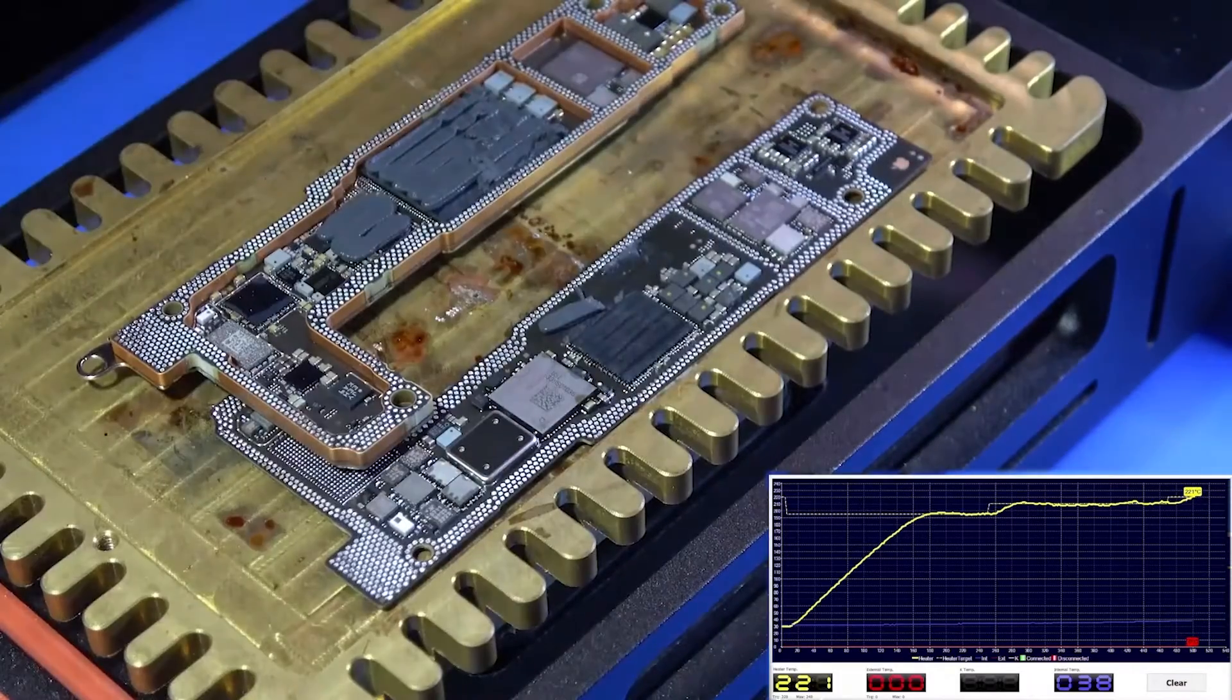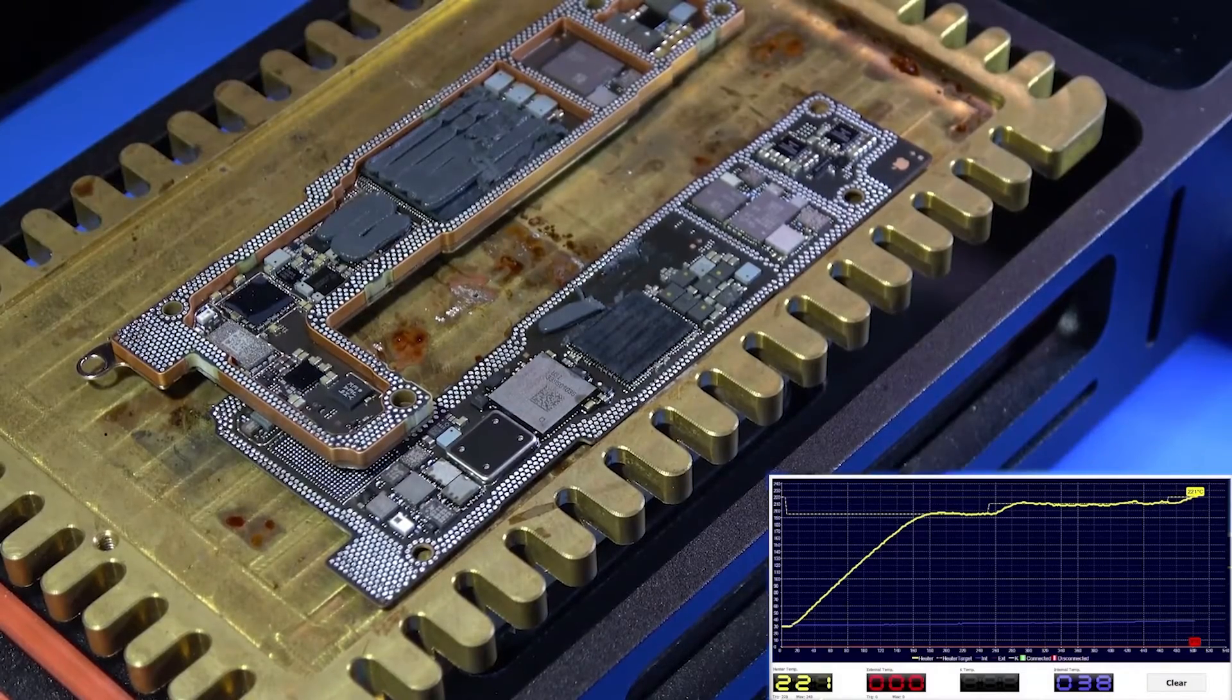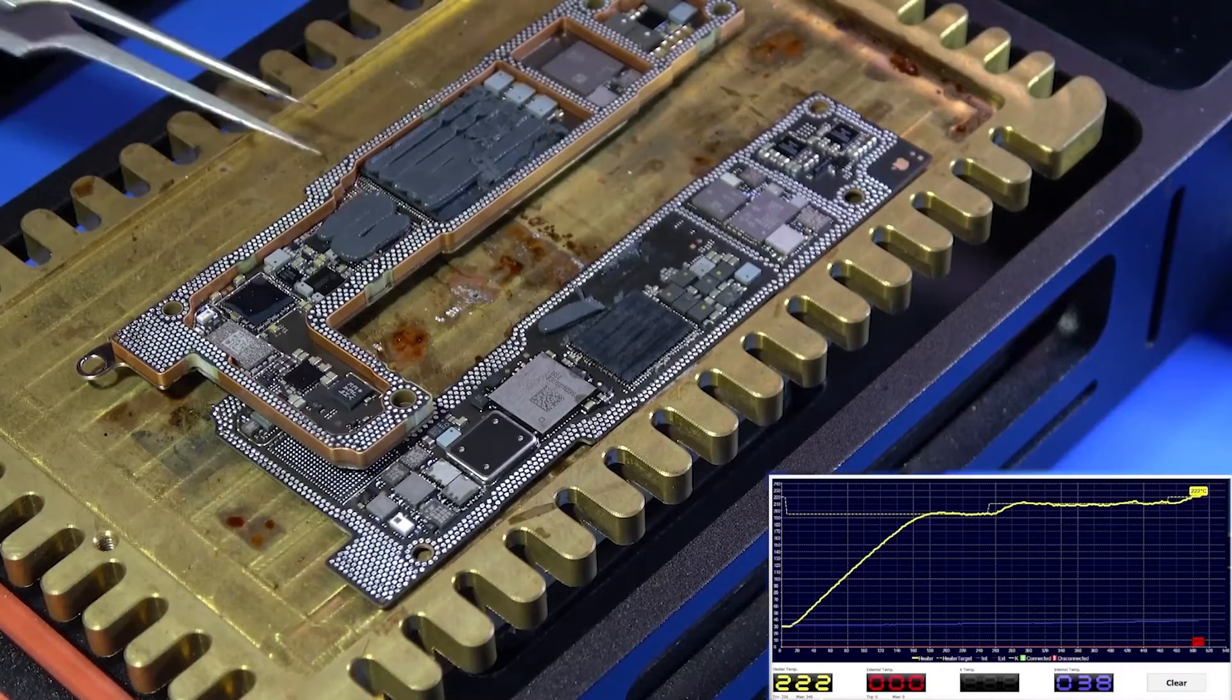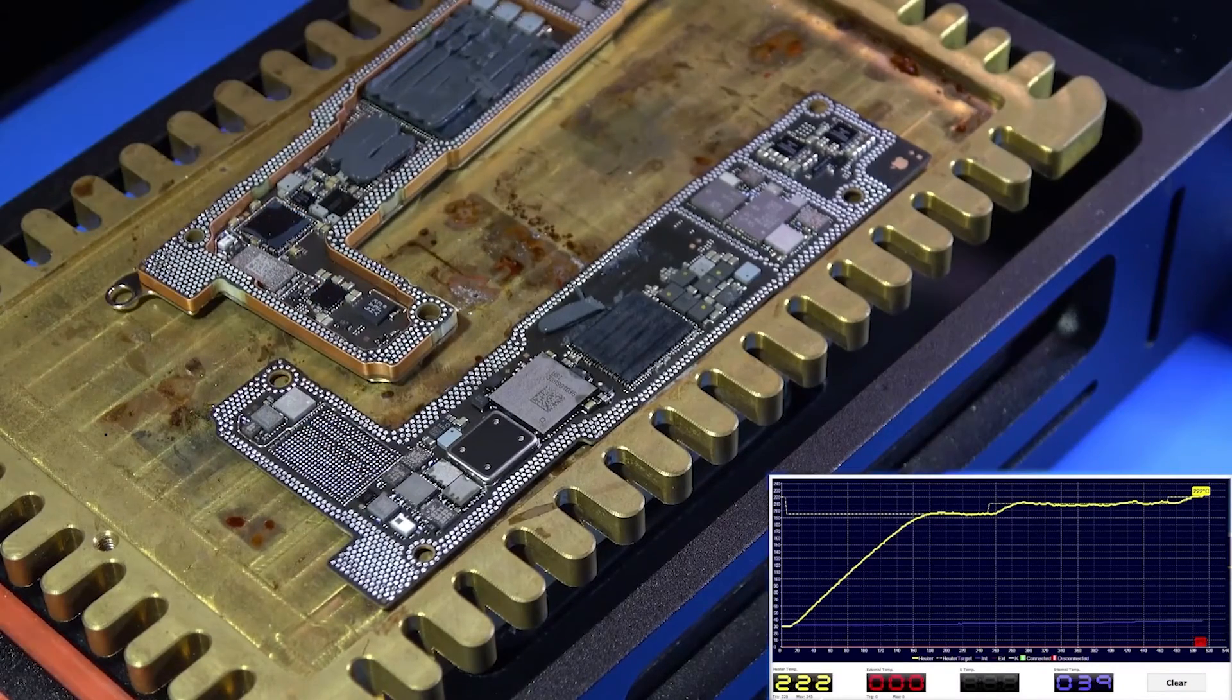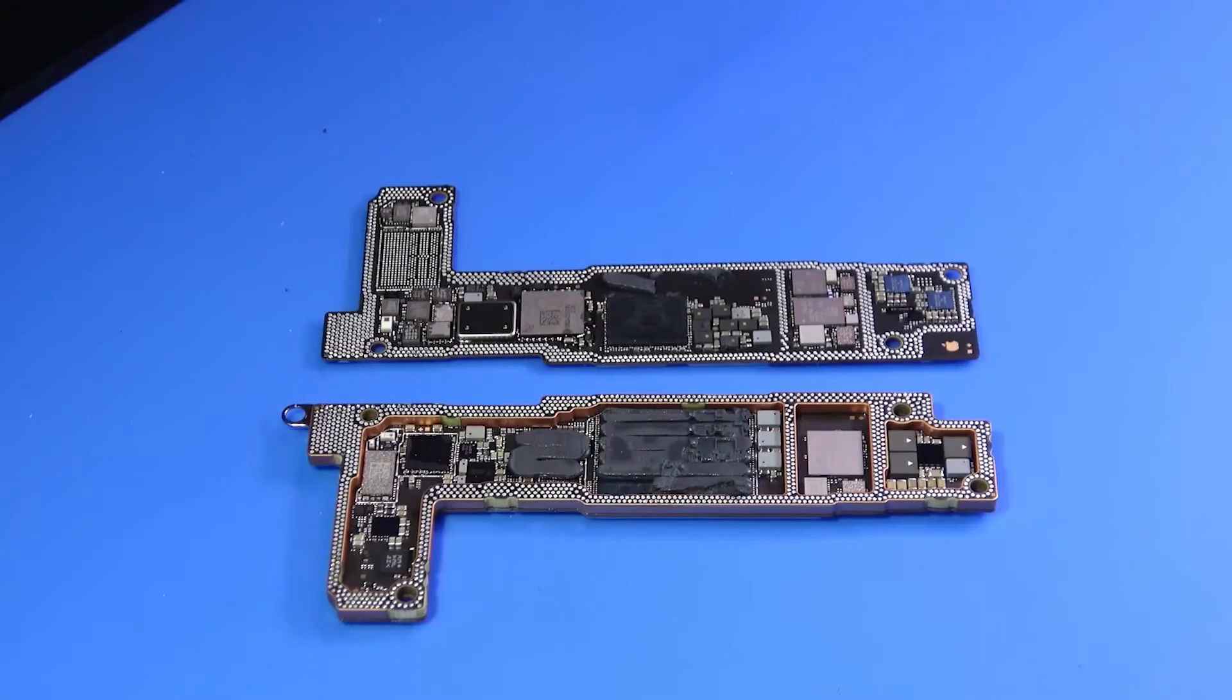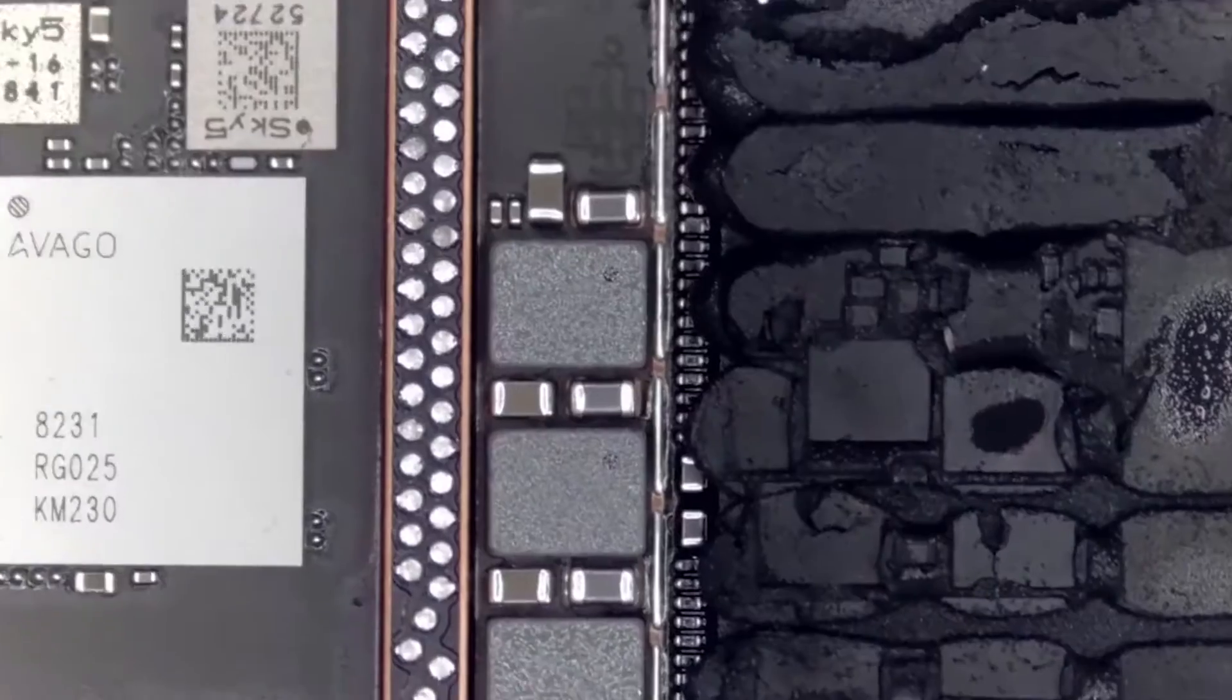However, the CPU layer has a middle frame. In the past, Apple's double layer motherboards used the lower RF board with a middle frame, and the upper logic board without a middle frame. The motherboard of the iPhone 14 Plus is just the opposite. After layering the motherboard, the CPU is surrounded by the middle frame, as well as the power supply and hard disk.